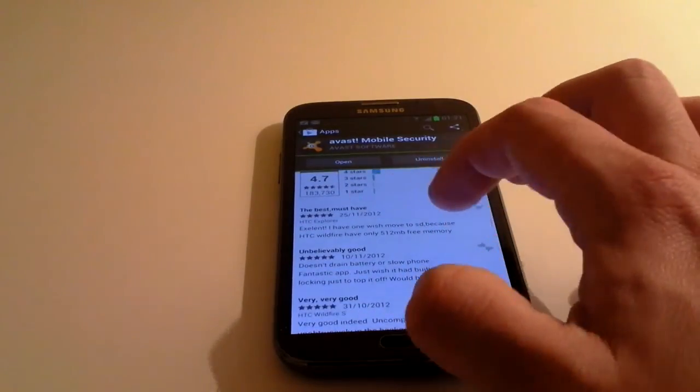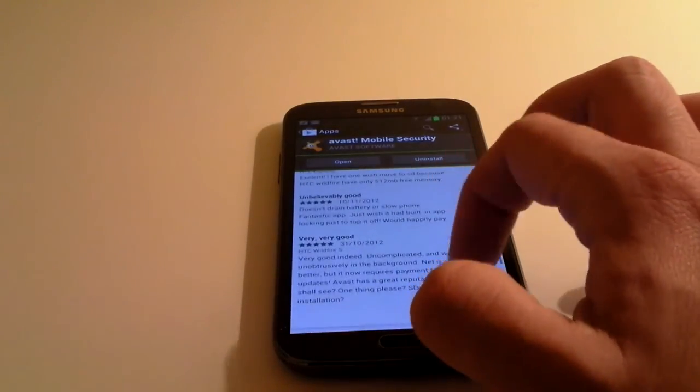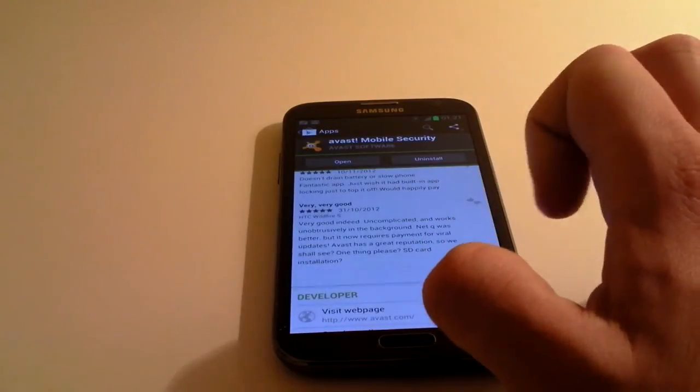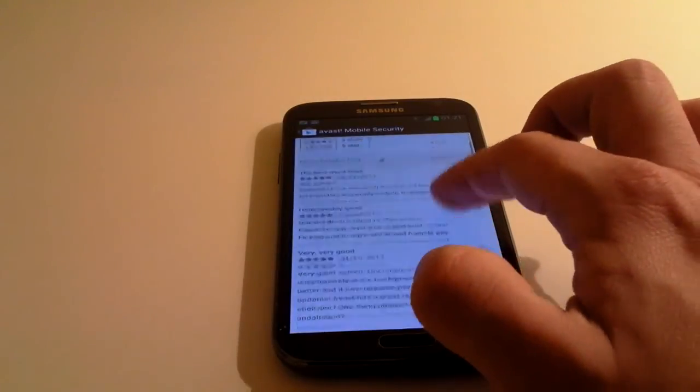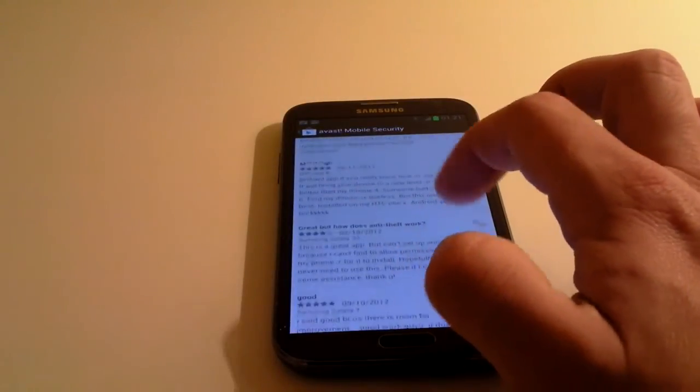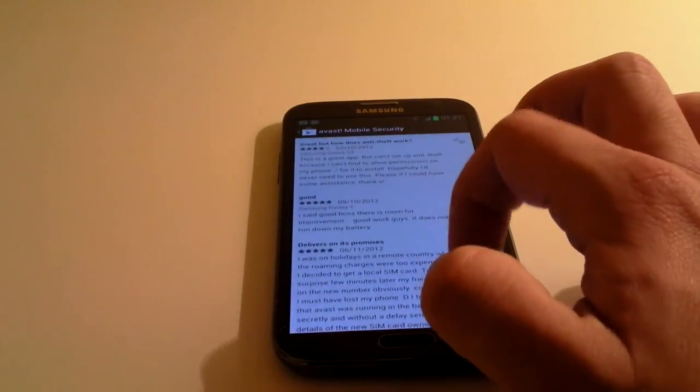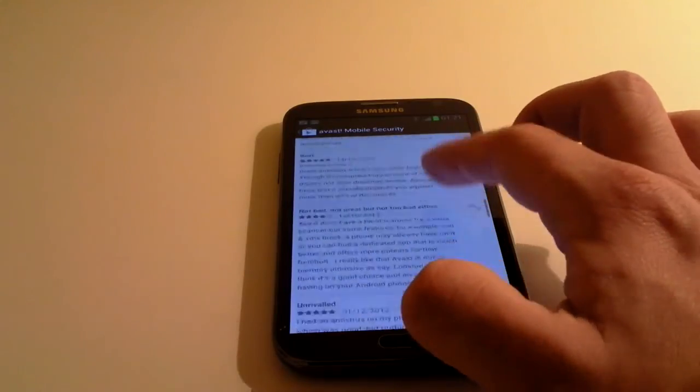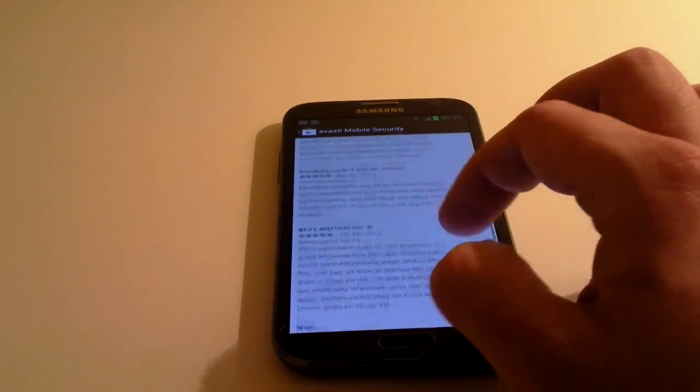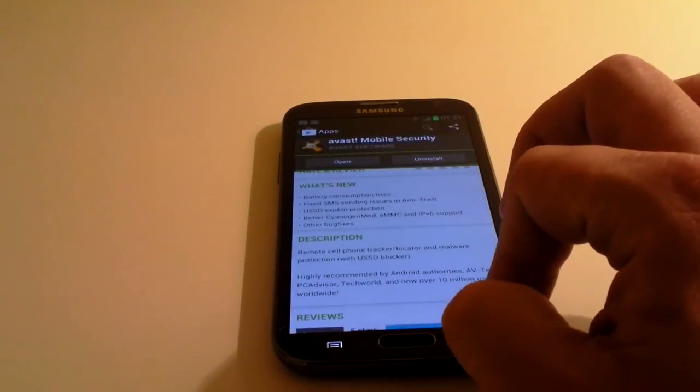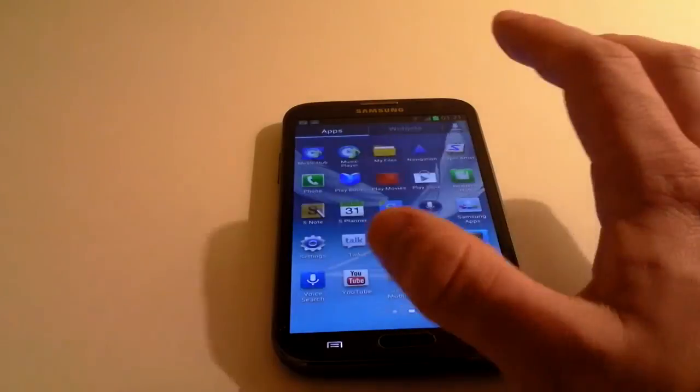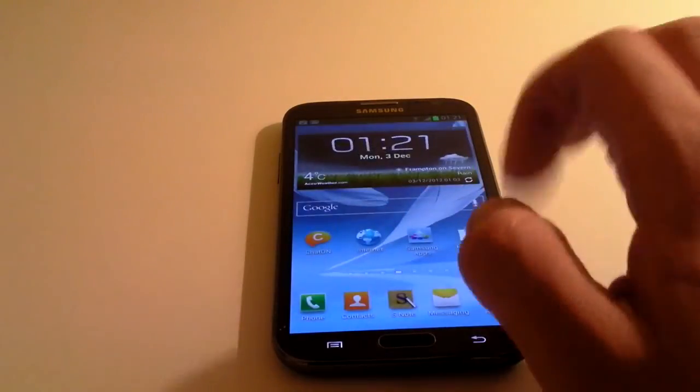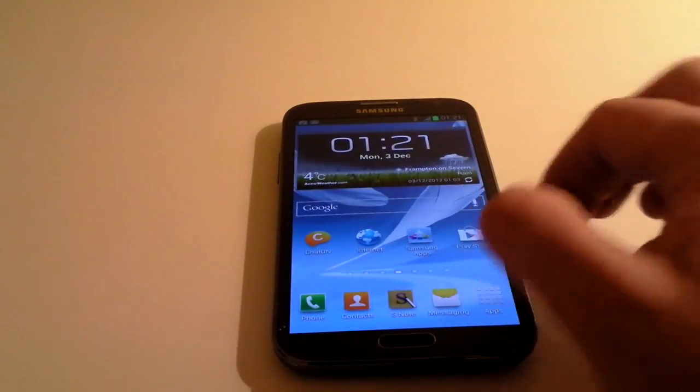And you can literally read through, click on see all, and you'll see hundreds and hundreds of them. See how many stars people are giving it, and exactly what they're saying about it. So you can make your decision as to whether or not you want to install an app based on that.